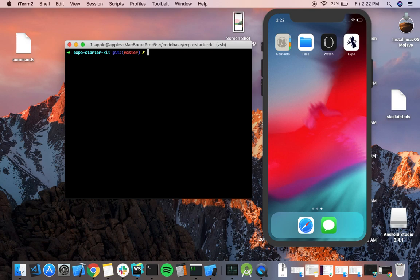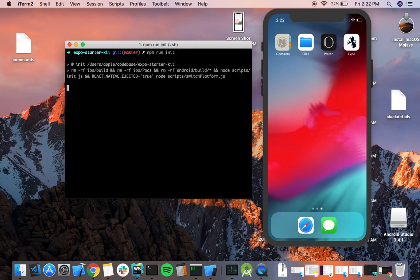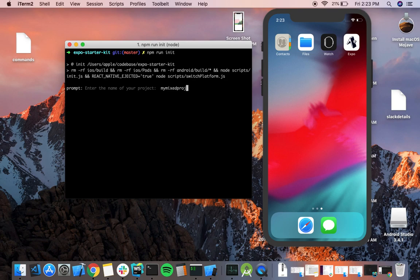The first step would be to run the command npm run init. What this command is going to do is prompt me for the name of my project and also the slug name required for it. Now let's name our project 'my mixed project' and also provide the slug name.